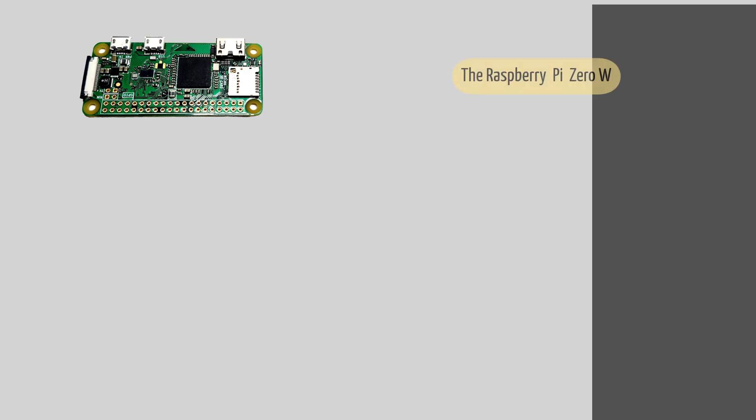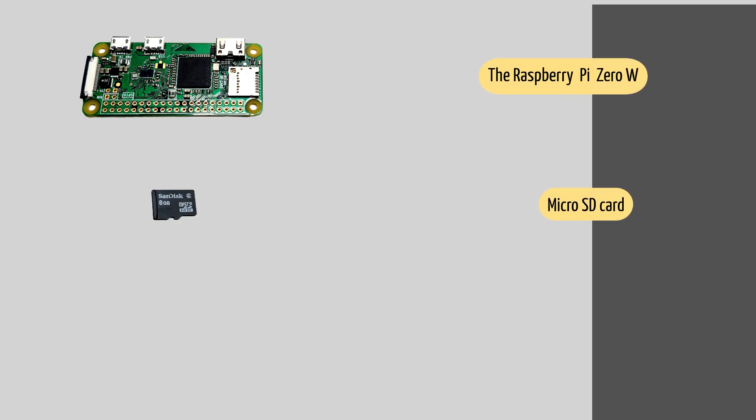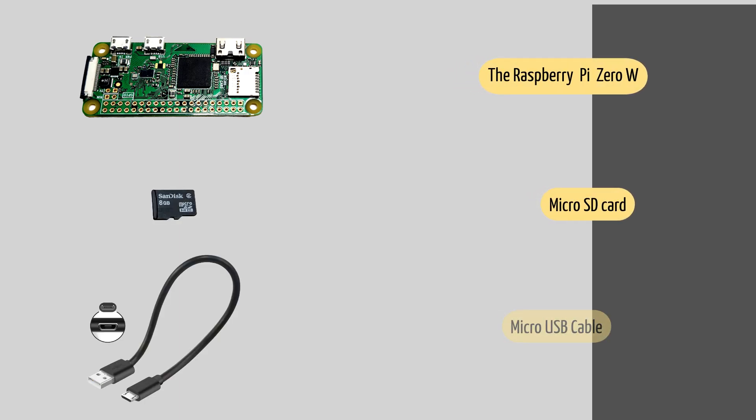For this you need a Raspberry Pi Zero W, a micro SD card, and a micro USB cable.